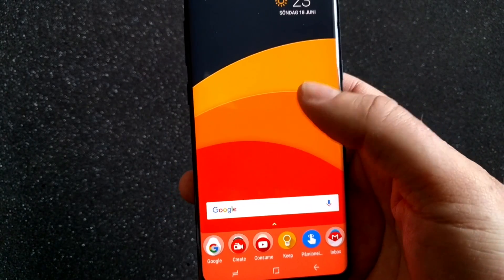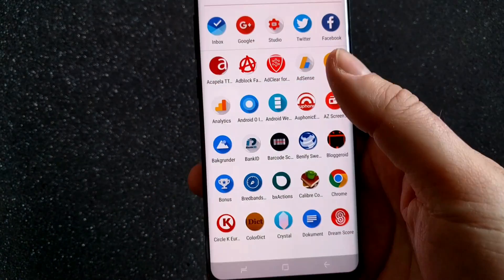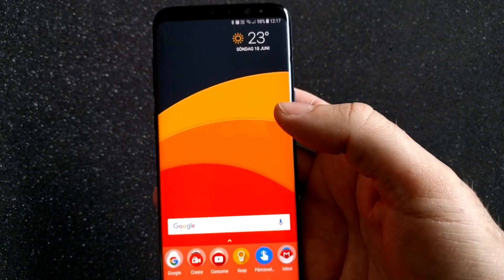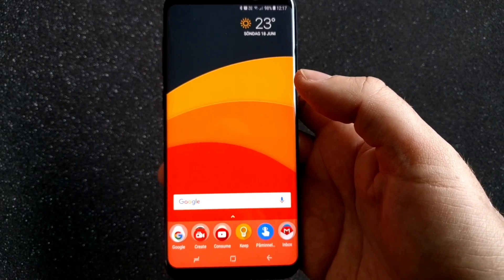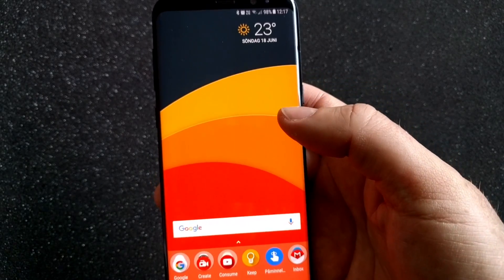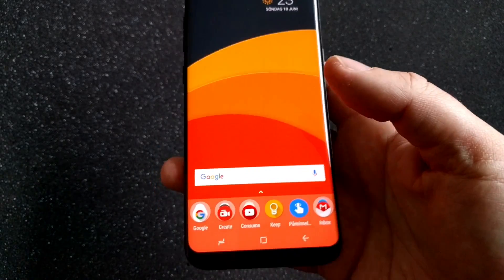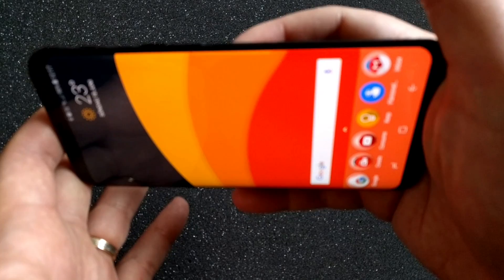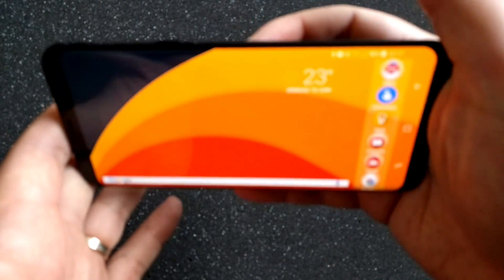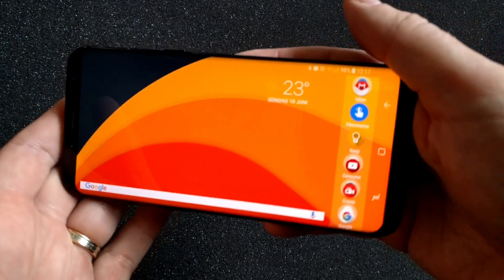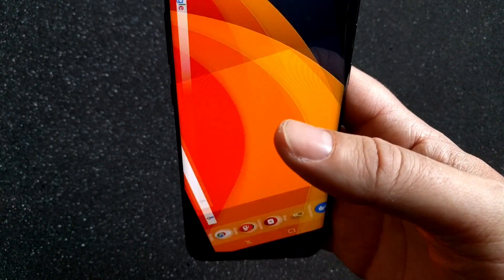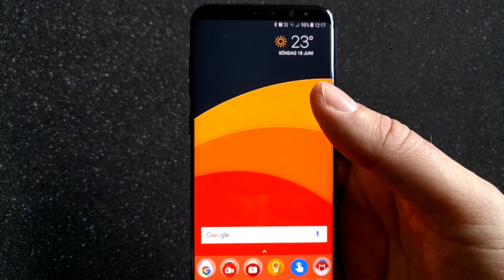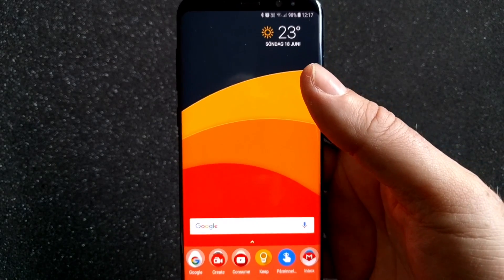This is how Nova Launcher looks on my Samsung Galaxy S8 Plus. As you can see, I can have it in landscape mode and all that Nova Launcher can do.